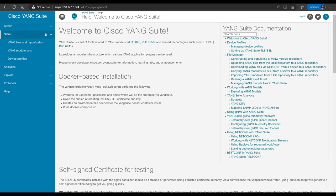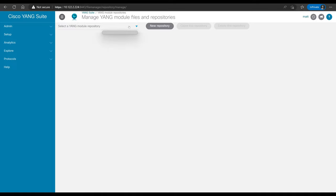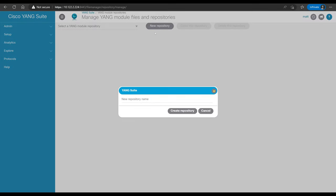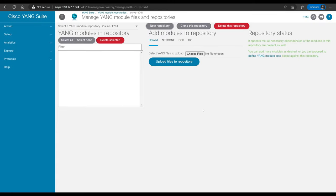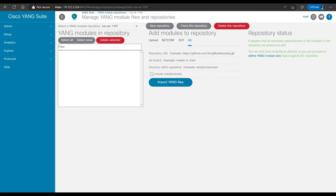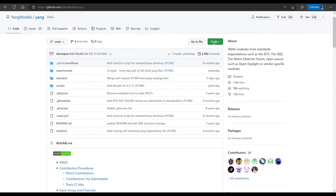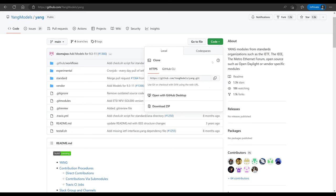We'll need to pull down the models we want to use for whatever devices we want to query. We'll go to Setup, then Yang Files and Repositories — there is no Yang module repository configured right now. We'll click New Repository. For the examples in this video, I'll be using a Cisco Catalyst 9800 wireless controller running iOS XE 17.6.1. I'll name my repository iOS XE 17.6.1. The method we'll use is to pull straight from the Yang models git repository — the yangmodels/yang GitHub repository — which is where you'll find most if not all of the Yang models you'll be working with.